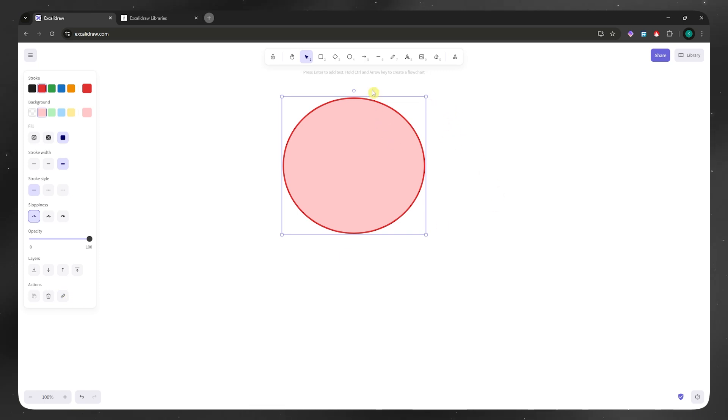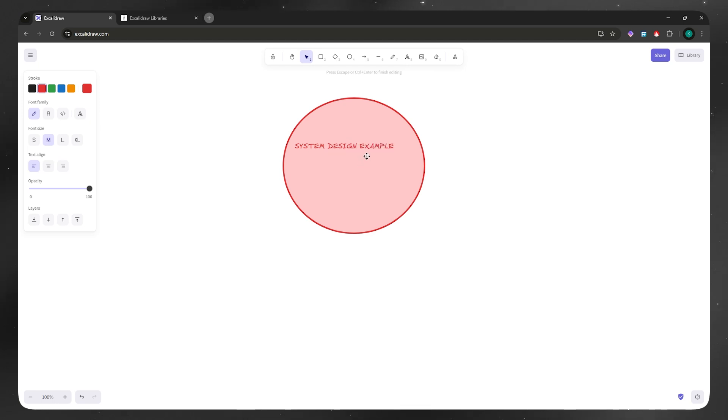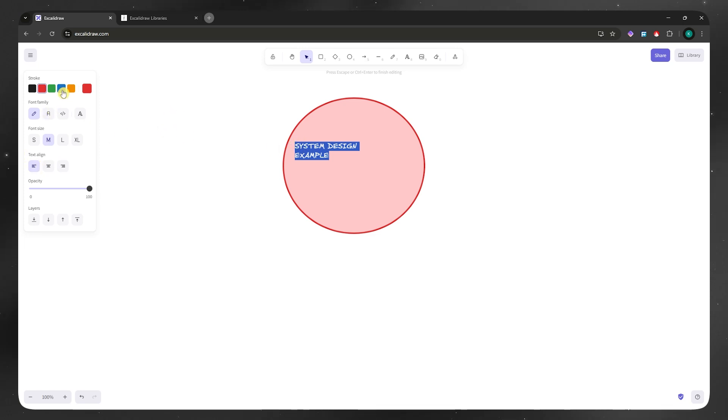Now I'm going to put in some text inside. I'll do that by going here into the text and then I could go for system design example, maybe something like that. I'm going to make it two lines right there. And then I'm going to go into the left menu. I could now modify the alignment just like so.